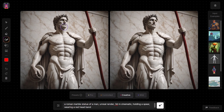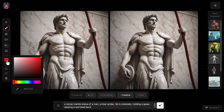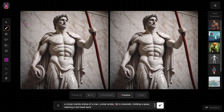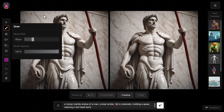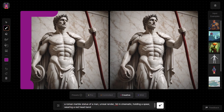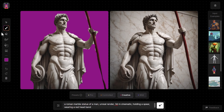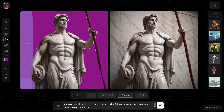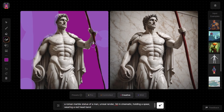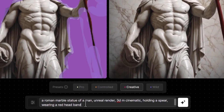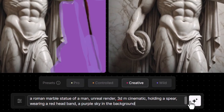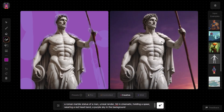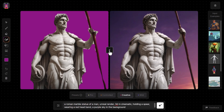Now I can edit the image in other ways. If I want this background color to change, I grab my brush, change the color to purple, and draw around the statue. Then I get my generation mask and cover that same area — it doesn't matter if I overlap a little, because I don't want to miss any of it. I add 'a purple sky in the background,' hit generate, and now we've got our same statue with a purple sky.